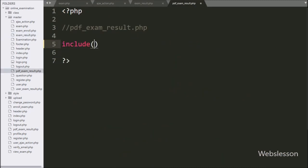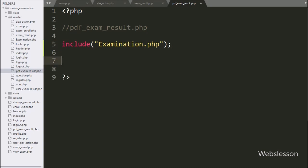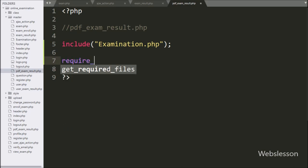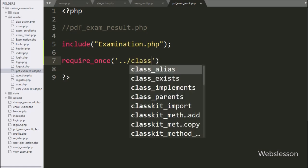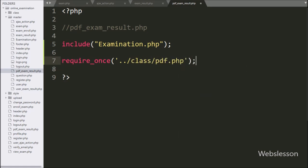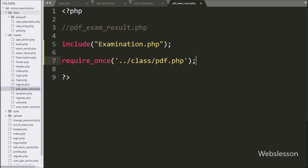Now we go to the PDF exam result dot PHP file. Here we first write an include statement with examination dot PHP file. After this we want to include the DOMPDF class file, so here we write a require once statement with the class folder name slash PDF dot PHP file. So here we use the DOMPDF library to make a PDF file.